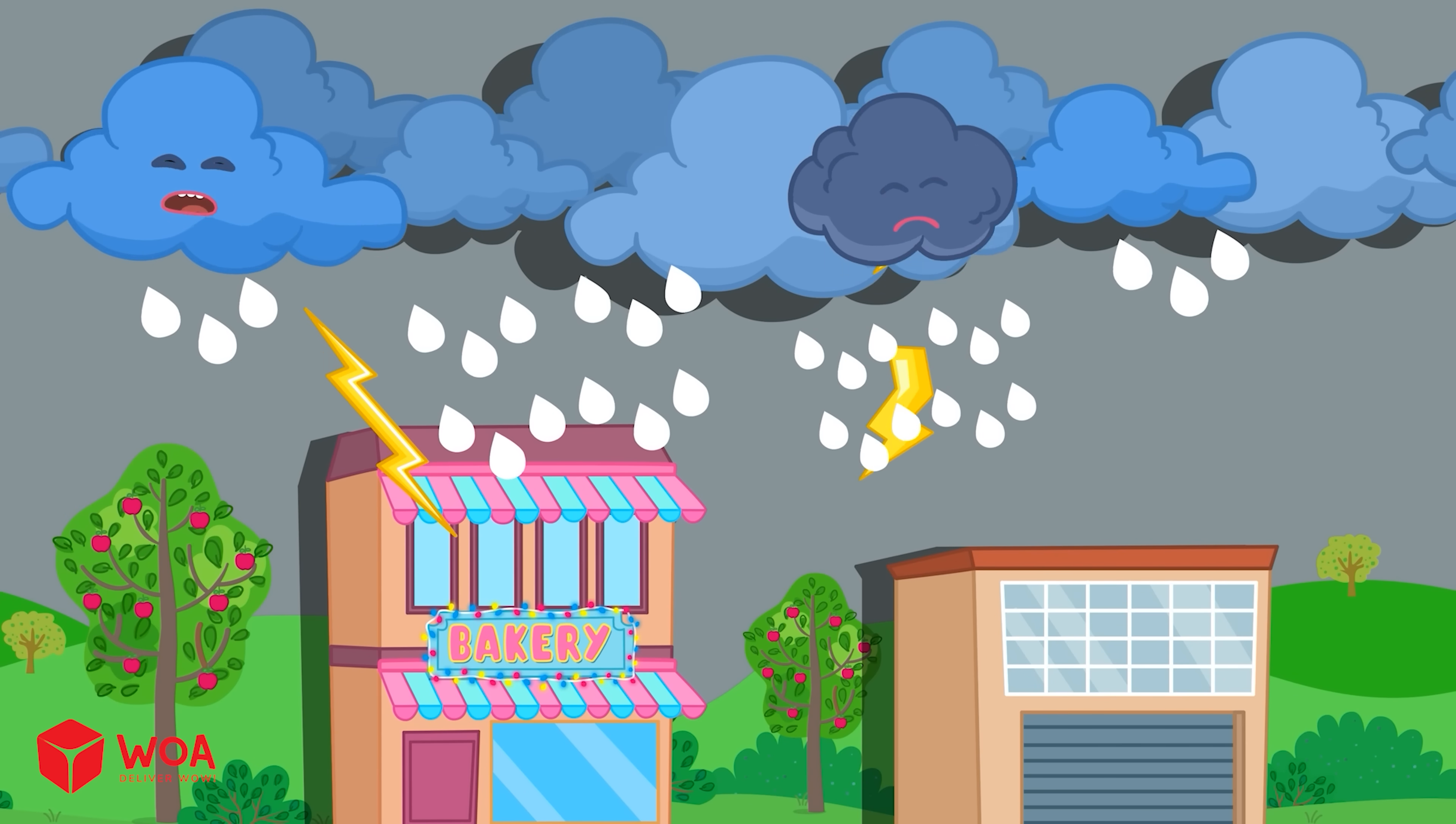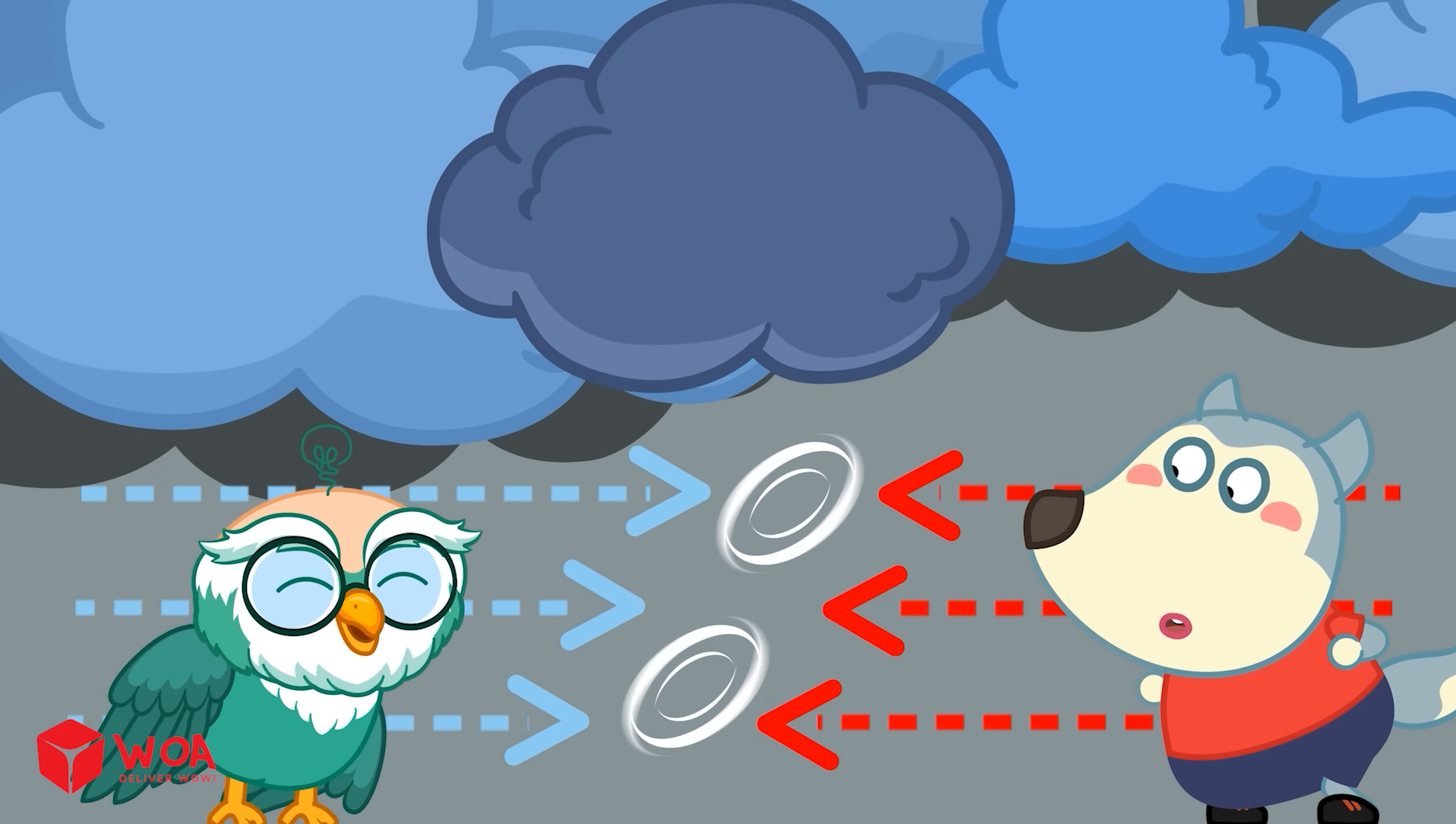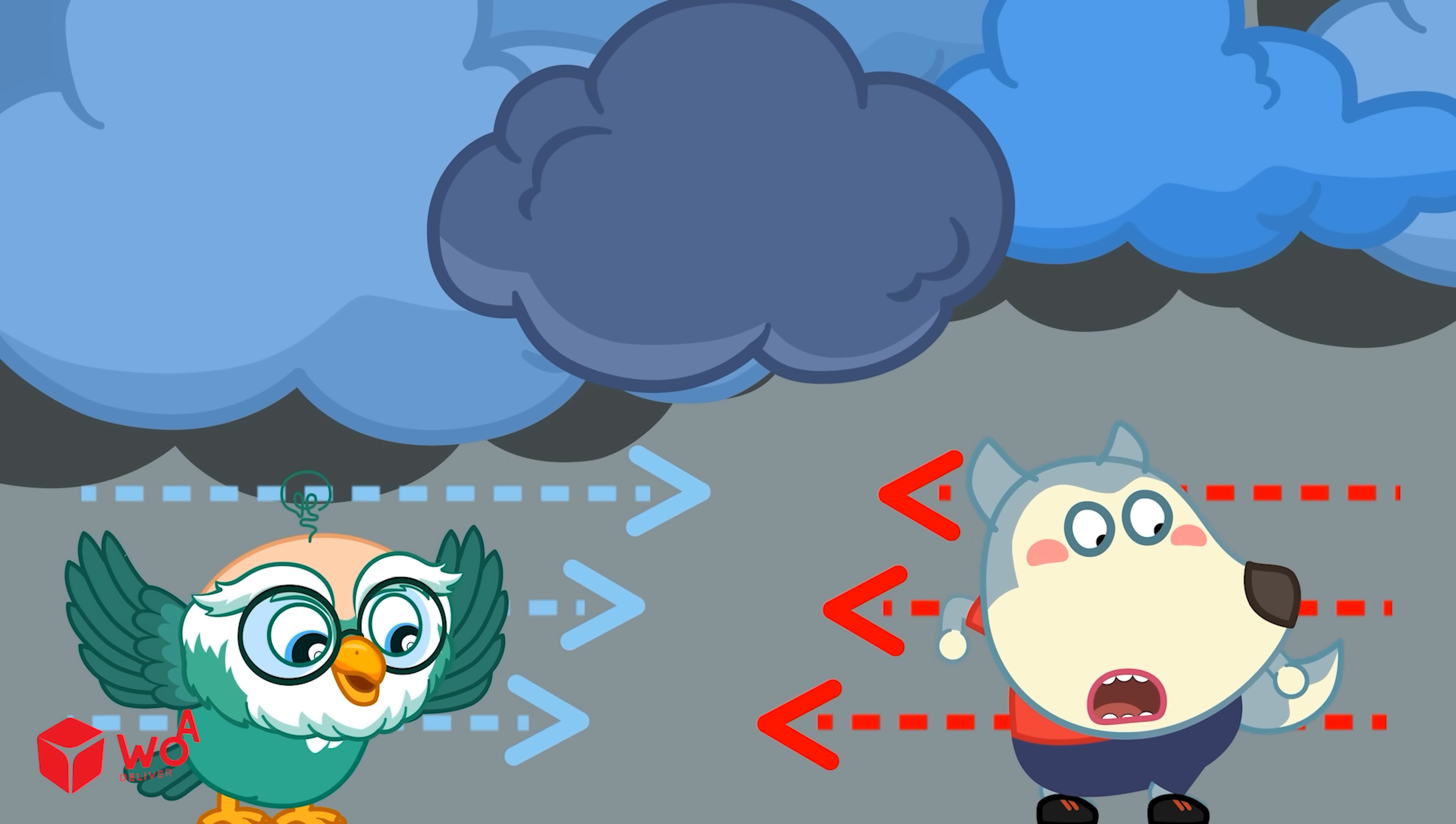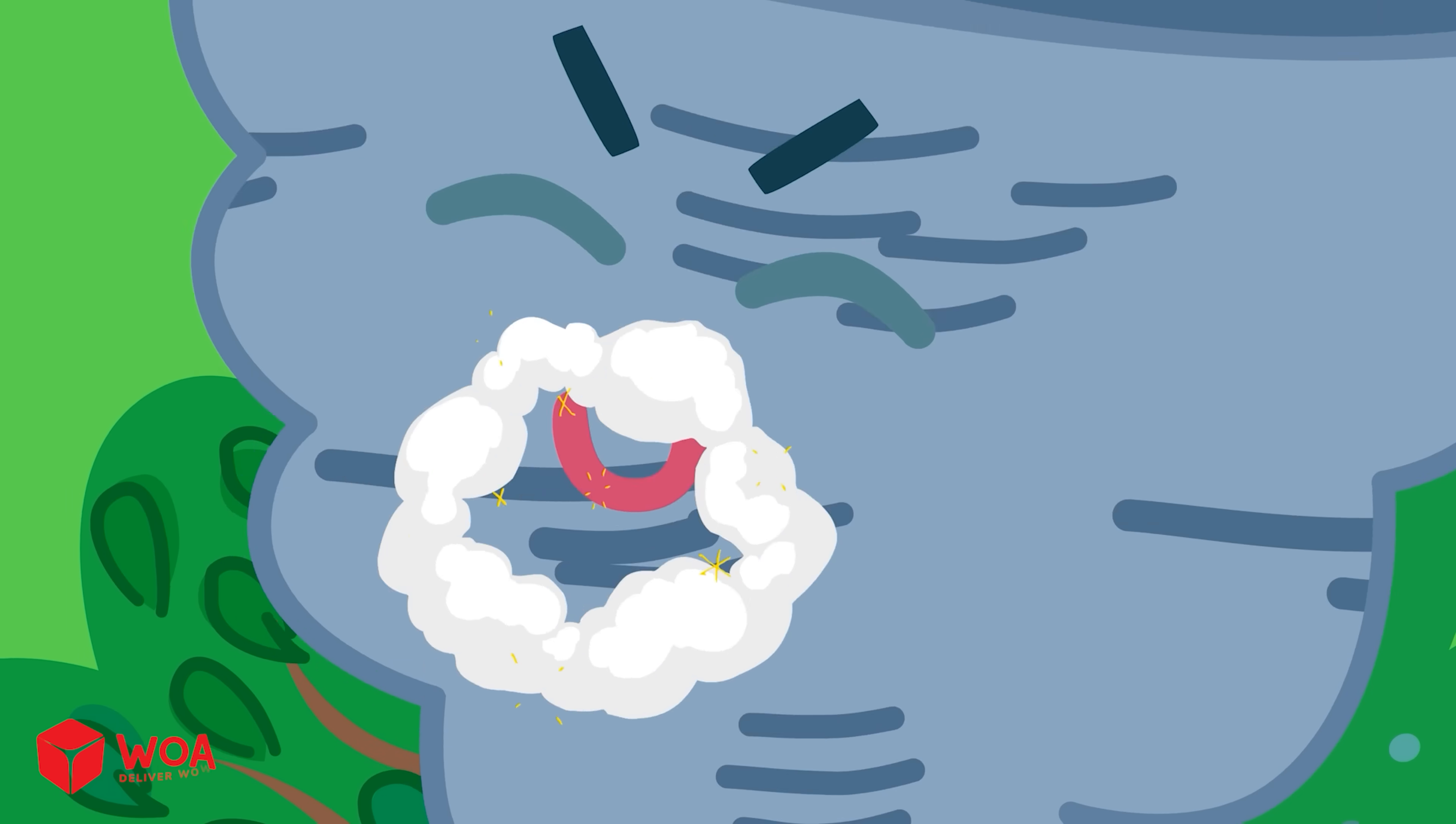Tornadoes usually begin with a thunderstorm or a storm. Warm air goes up into the clouds and cooler air comes down. This makes the air spin around, forming rotating air currents. If the spinning air gets strong enough, its lower part can touch the ground and turn into a tornado.